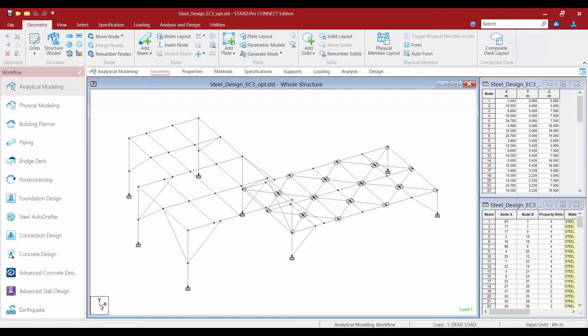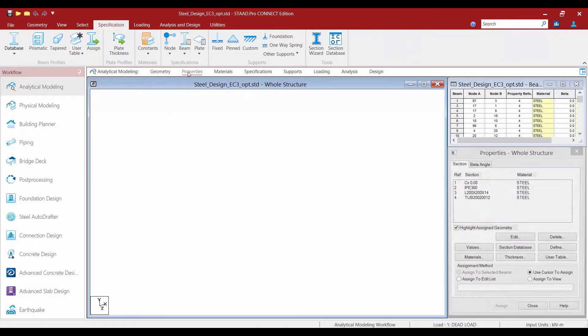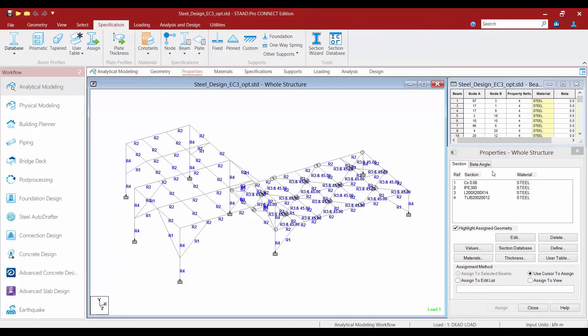Before we begin the design and optimization process we're going to turn our attention to the sample model that was supplied with this training course to familiarize ourselves with a steel structure by reviewing the information that has already been created.